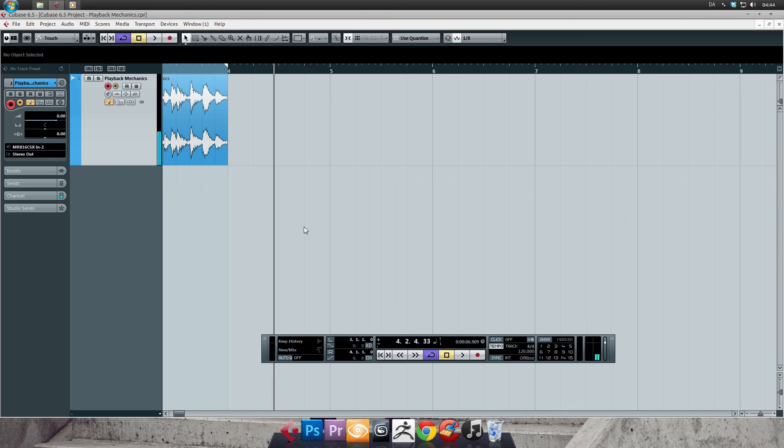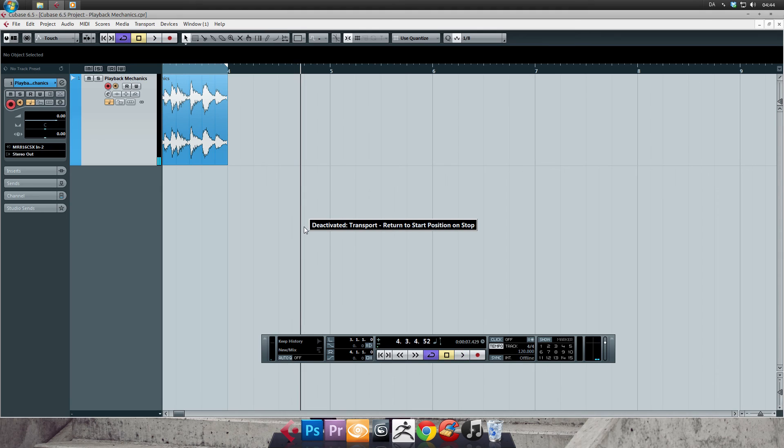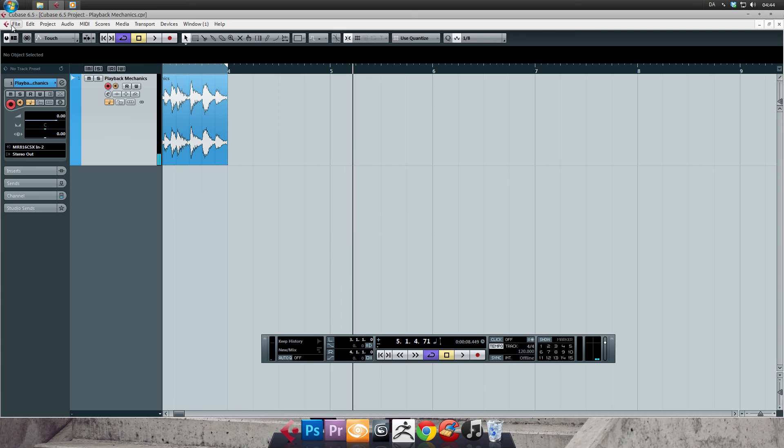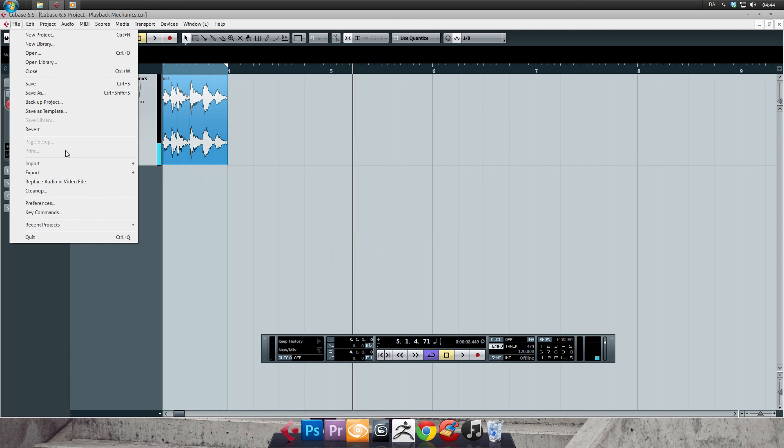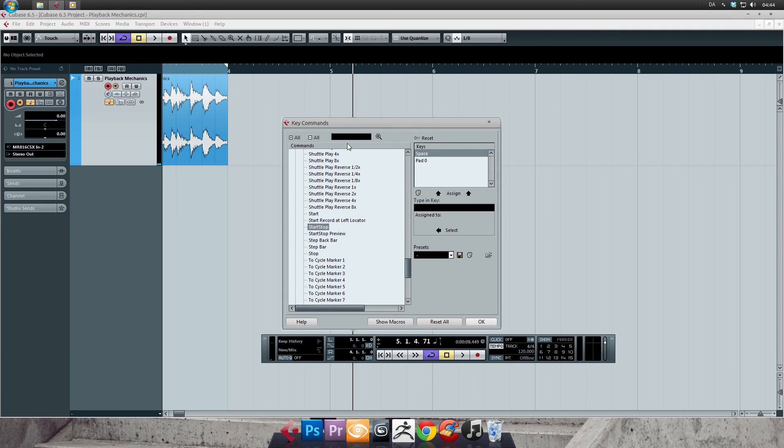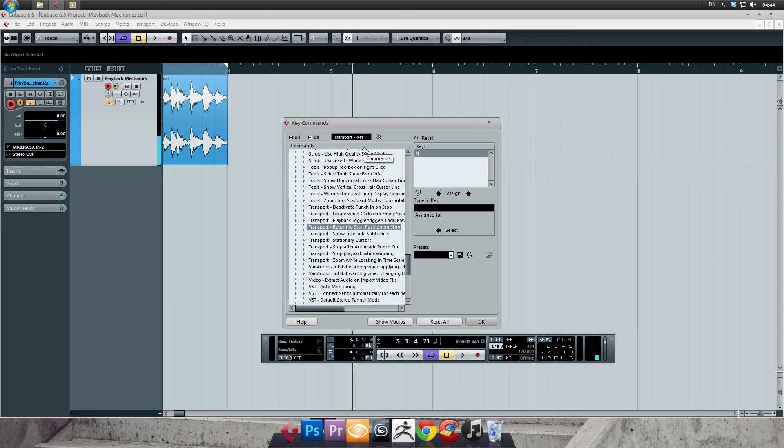Cubase has been cool and given us the option of setting up a key command for turning it on or off. Mine is N. If you want to look into this, open the file menu, head for key commands, and search for transport return to start position on stop. And then you can assign a key command.